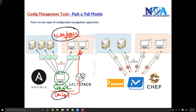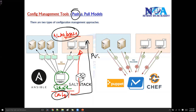There are two ways the nodes will be getting the configurations. Either the server is going to push down the configurations — that is what we call the push model, where the server initiates the configurations to the end devices — or the other way is the pull model.